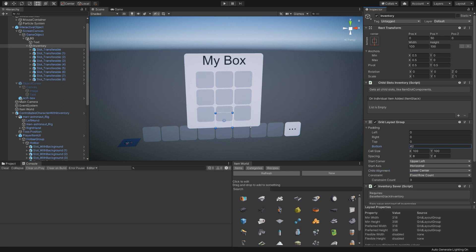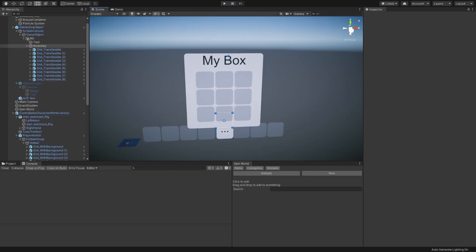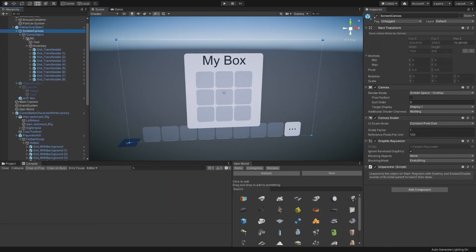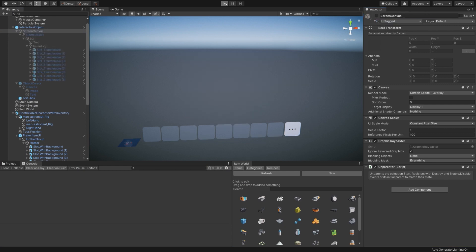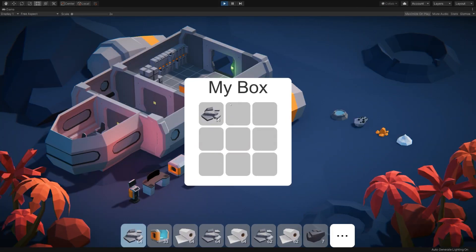That looks a little better to me. Now, if we enter play mode after reverting the screen canvas here, and head over to the box, we have a nice box. Perfect.